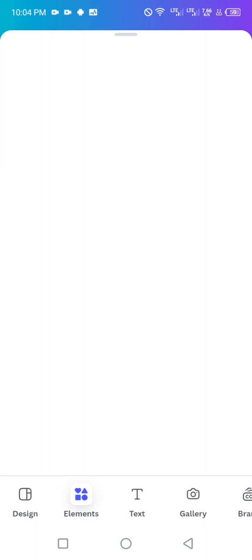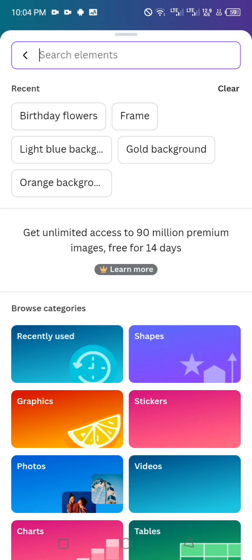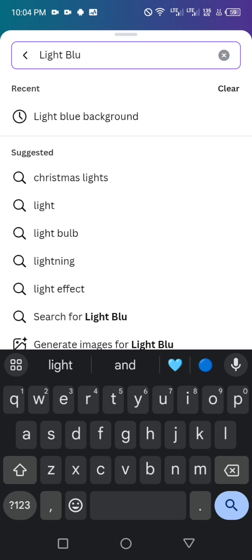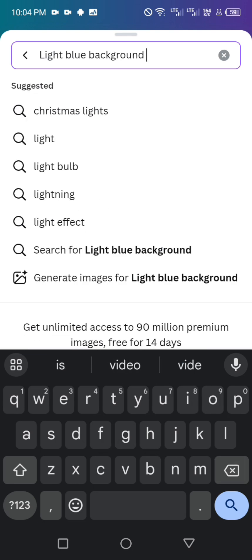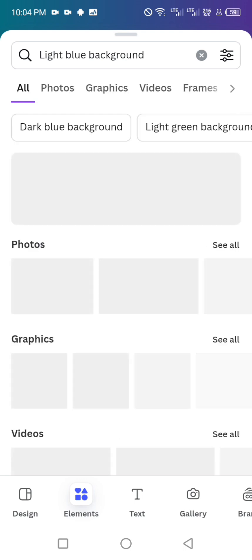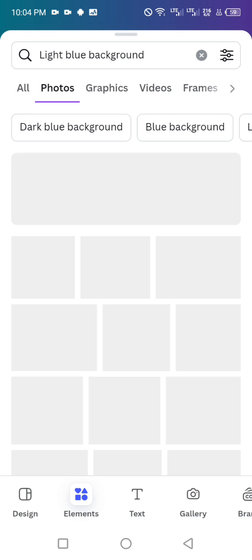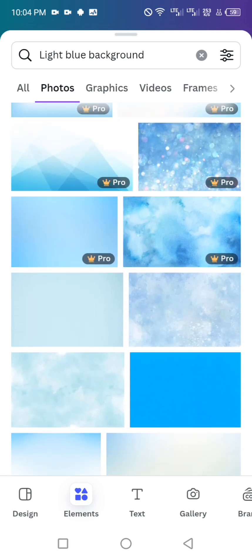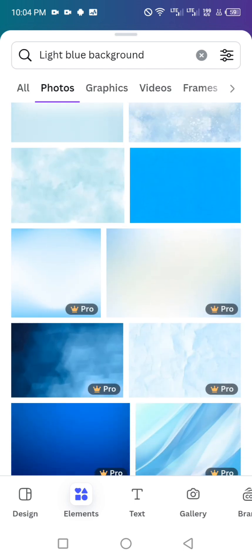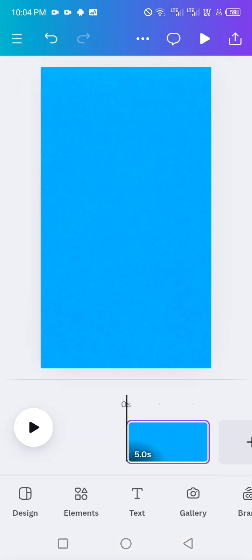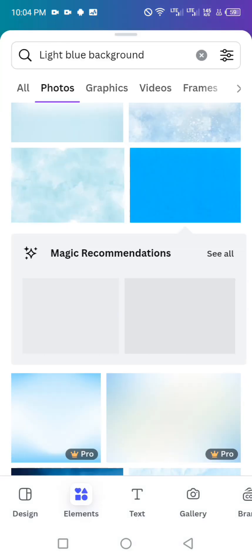We click on our elements and search for a light blue background. Click on photos and look for the perfect one. As I've said before, the background is the main frame of your design. Let's try this one — click on the dots, set image as background.